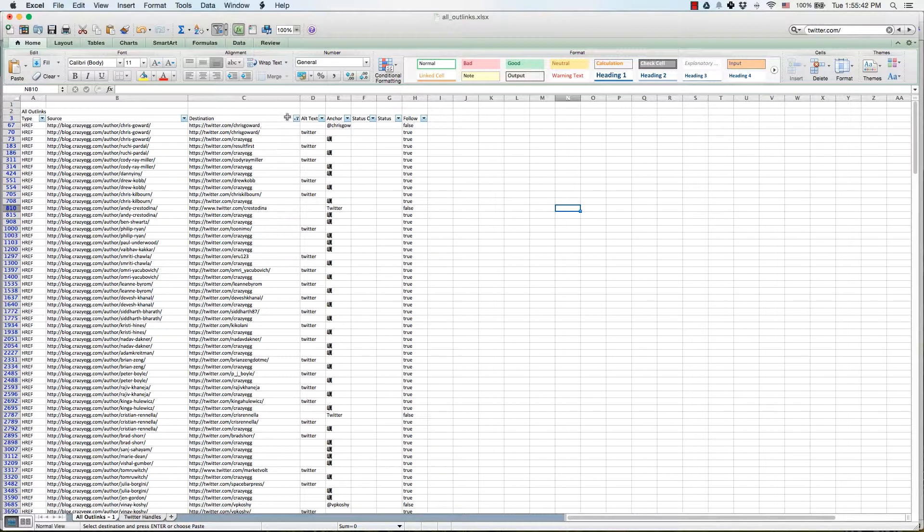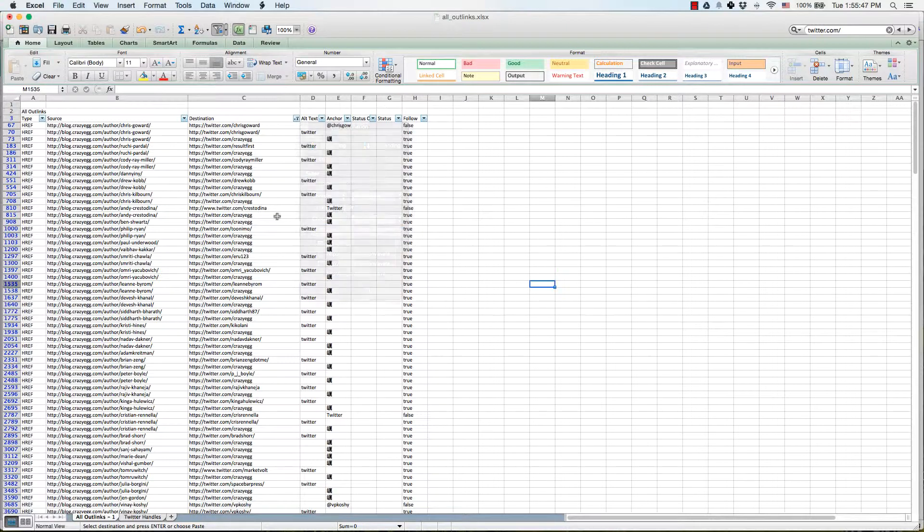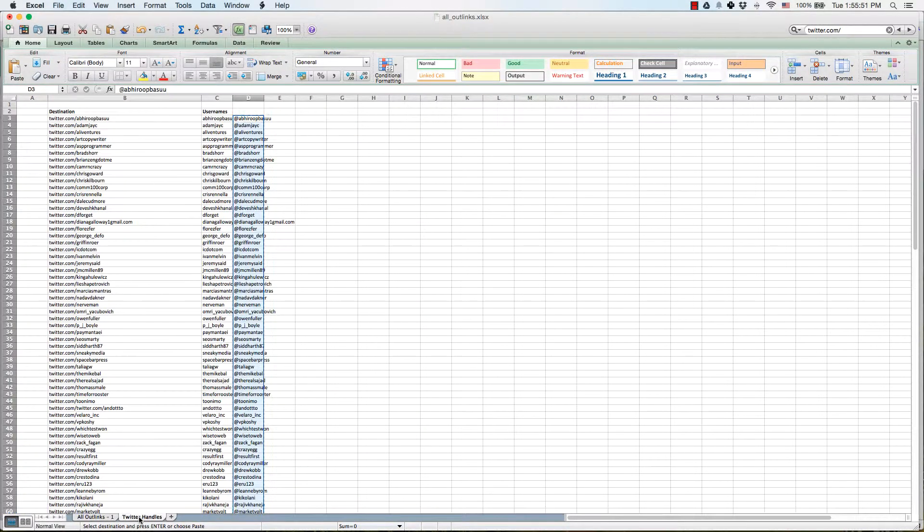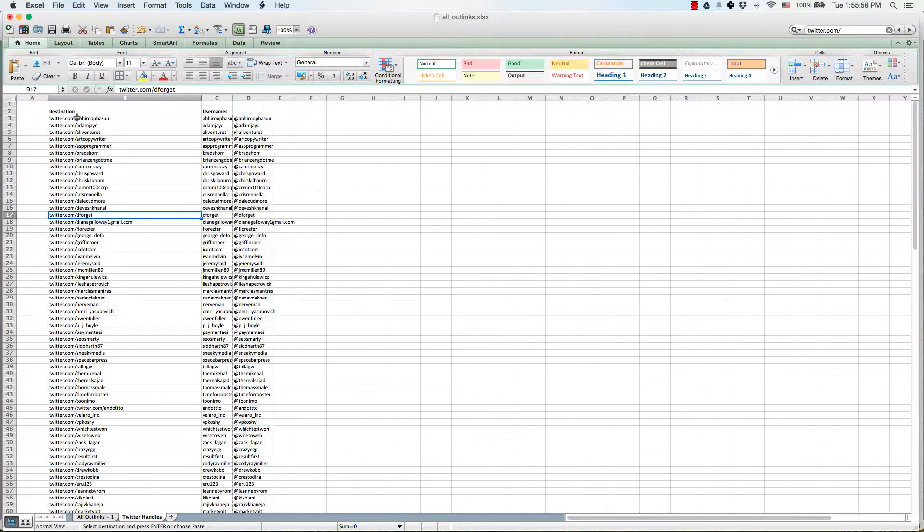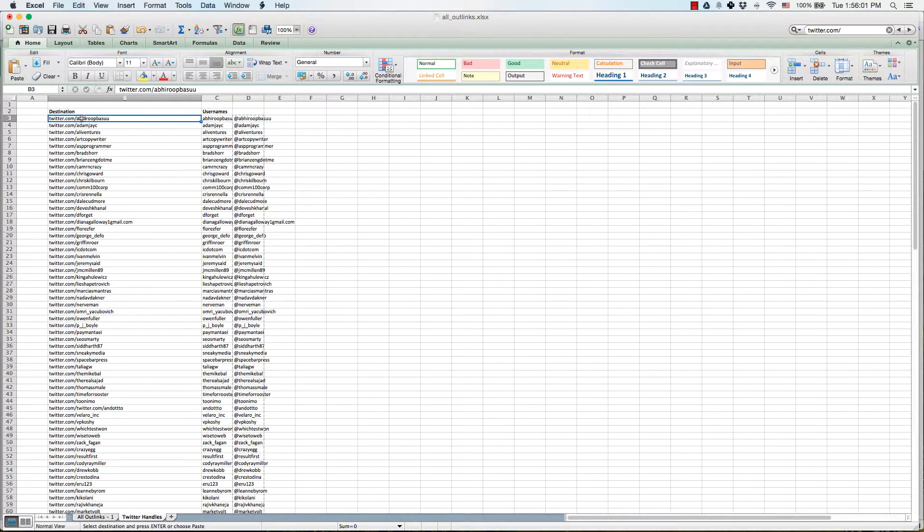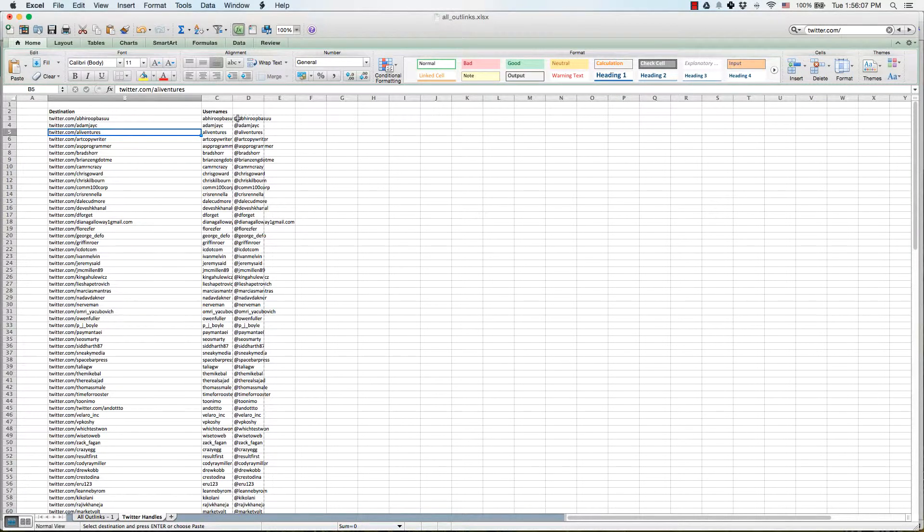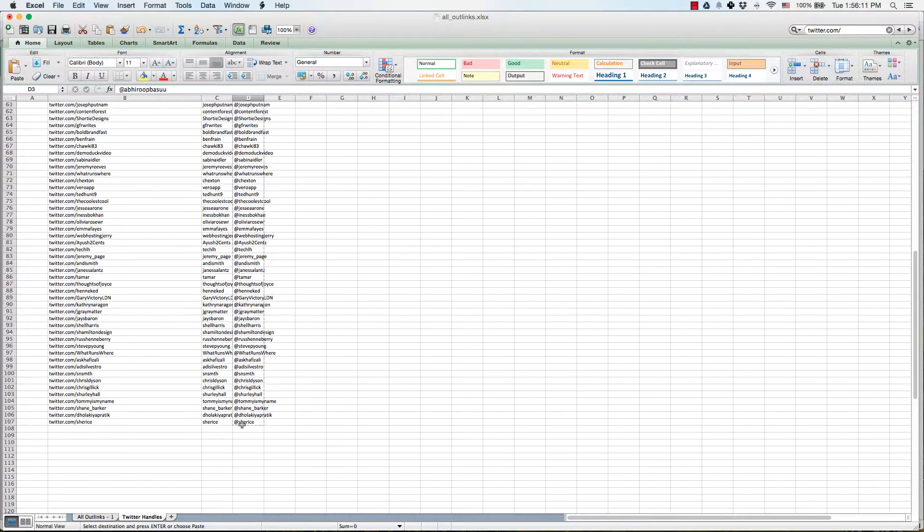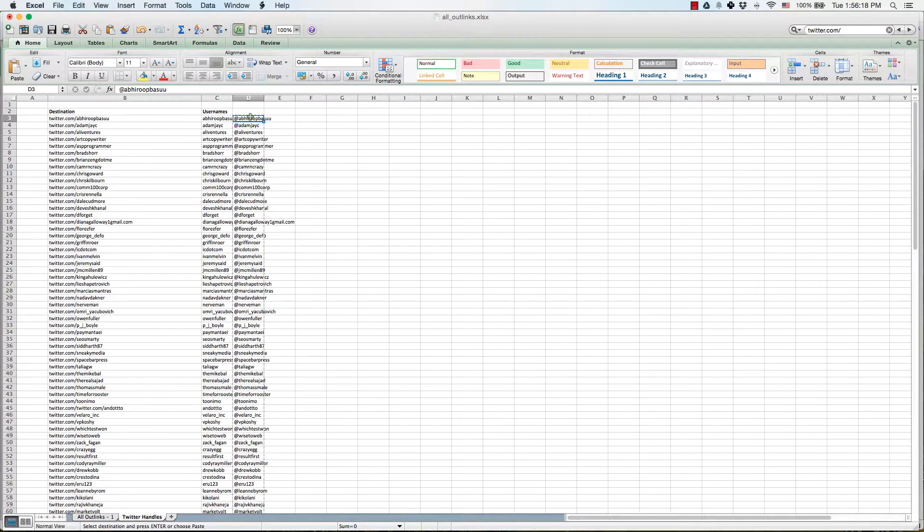And what I do is basically filter the destination for anything that has Twitter.com, copy this list over to a new sheet called Twitter handles, use find and replace to kind of clean it up to clean up the addresses so that you just have twitter.com slash username. And then you can copy this over and just swap twitter.com with the at symbol so that you have a long list of, it turns out to be 107 once we remove all the duplicates.